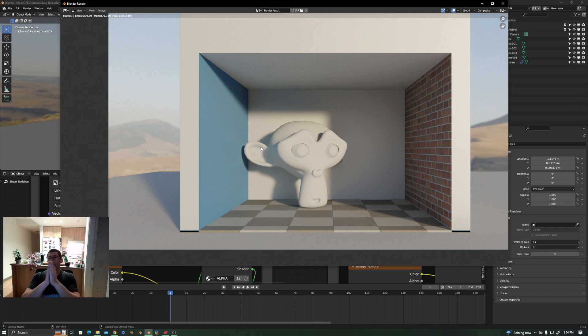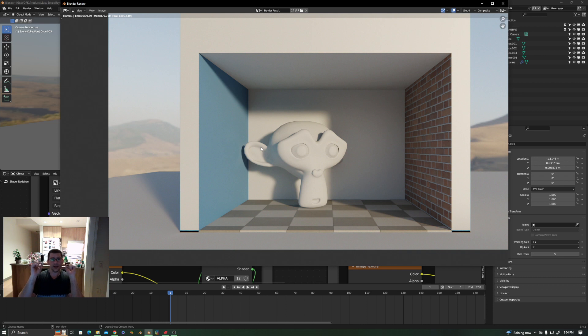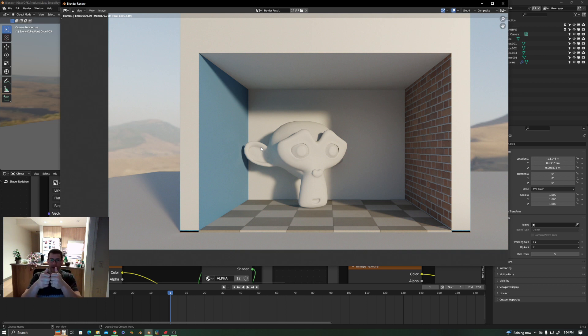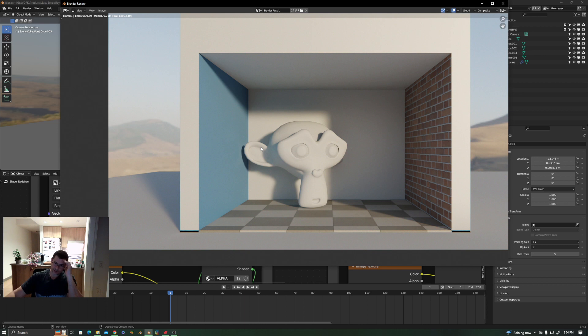That's the update. If you guys are interested, the Easy EV Raytrace is available on Gumroad and Blender Market. See you soon. Stay up to date for the next updates.